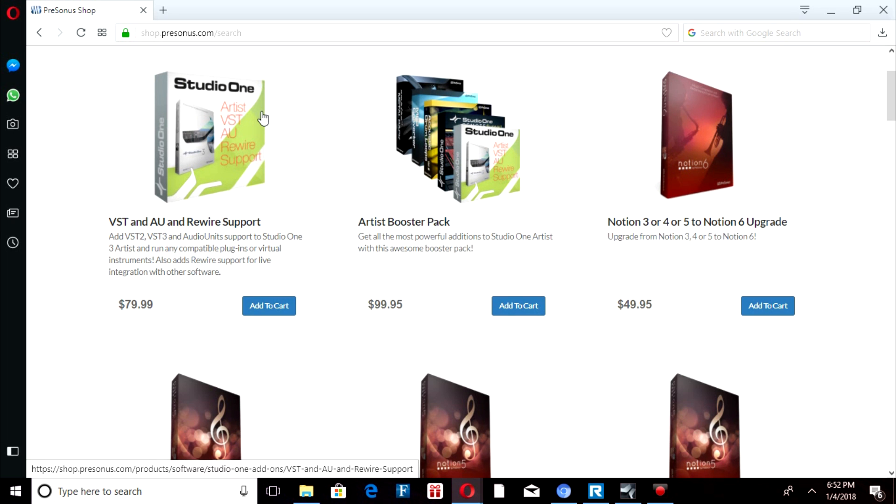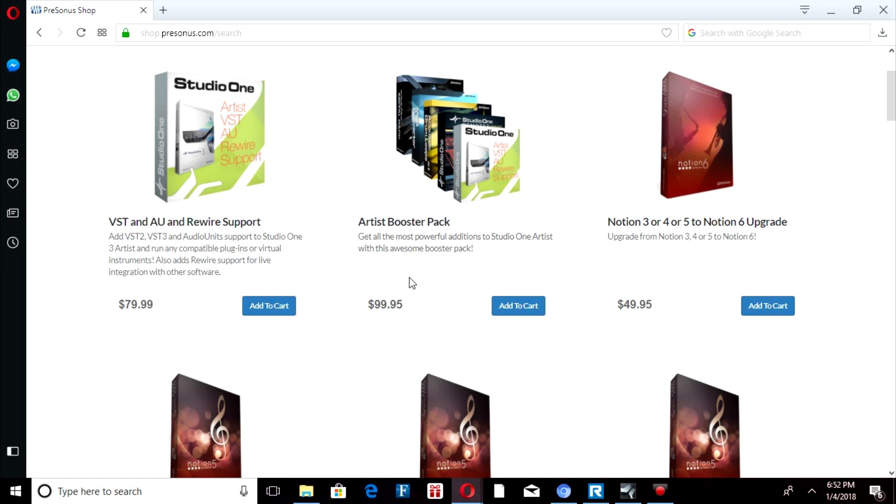So you're gonna have to upgrade to Studio One 3 and it's gonna be there. I got the Professional and the VST was already there. But if you get Studio One 3 Artists, see this is Studio One 3...